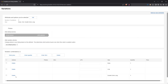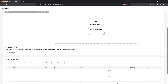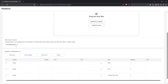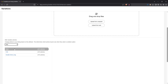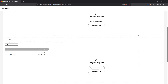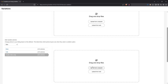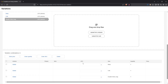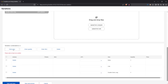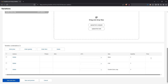Add photos for each variation to provide a visual representation of the different options. This helps buyers make more informed decisions and reduces the chances of returns due to unmet expectations. Next, input the quantity, price, and SKU for each variation — keeping this information accurate is key to maintaining inventory and offering transparent pricing.